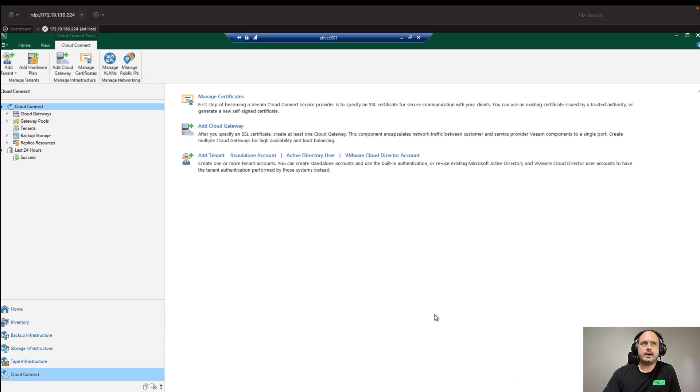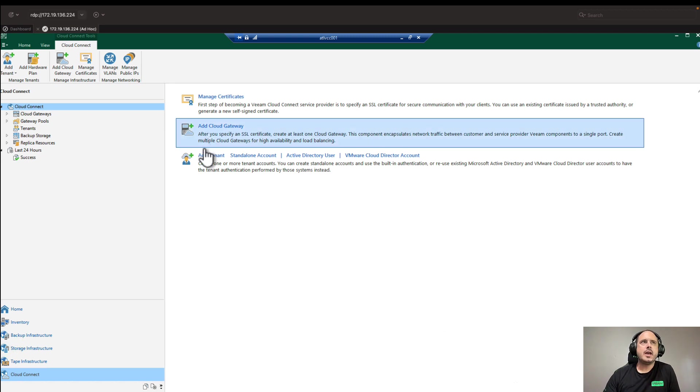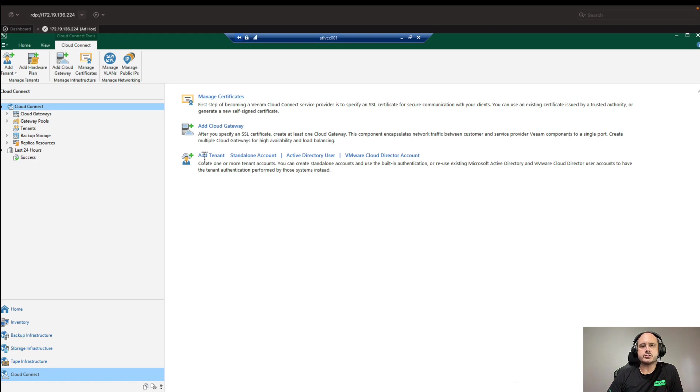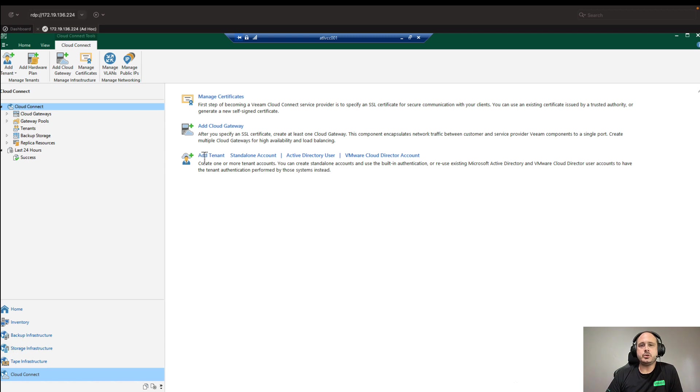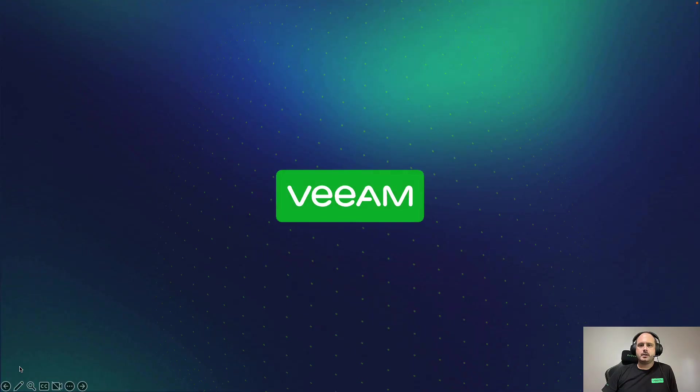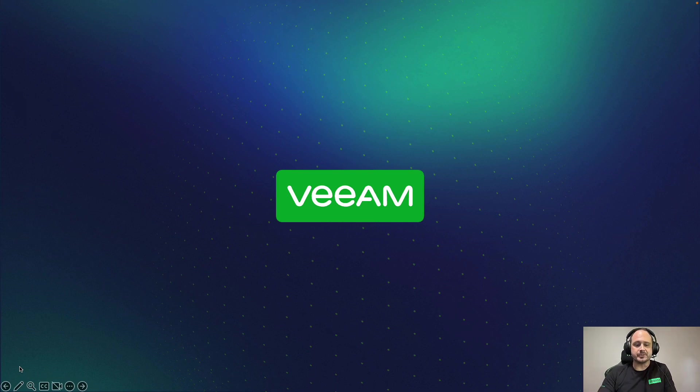Now, the last item here is to add a tenant into your cloud connect environment. However, instead of doing this here, we're actually going to do it from the service provider console and show you how to connect the customer Veeam server to your service provider console and cloud connect at the same time. That's it for this video on cloud connect quick start. I hope you found it valuable. Thank you for watching and until next time, keep on Veeam and in the free world.